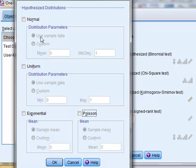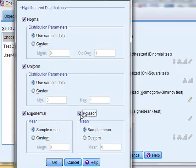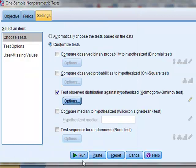In this case we will just use the sample data to define the distribution that we're comparing the data with, and we will test the observed distribution against normal, uniform, exponential, and Poisson distributions, and click OK, and then run the analysis.